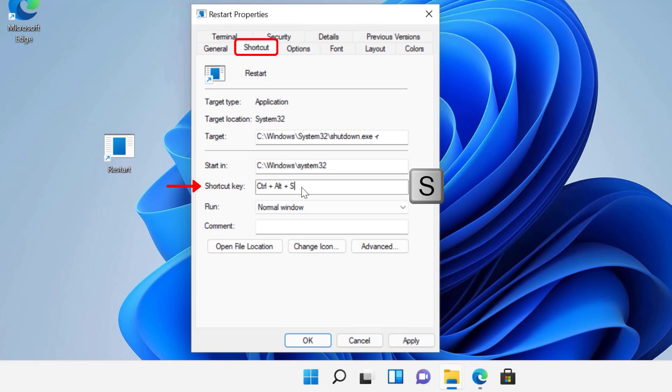Just so you know, Windows will prefix Ctrl plus Alt to the selected letter. For instance, if you have typed S key, Ctrl plus Alt will be automatically prefixed to it. So the keyboard shortcut becomes Ctrl plus Alt plus S.